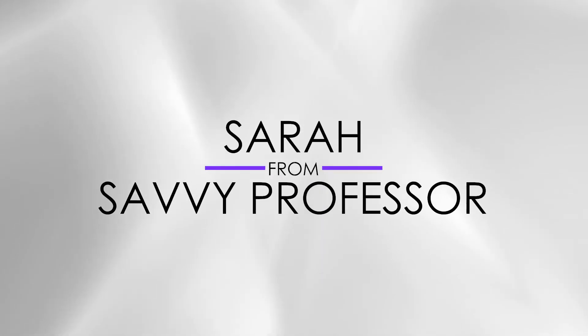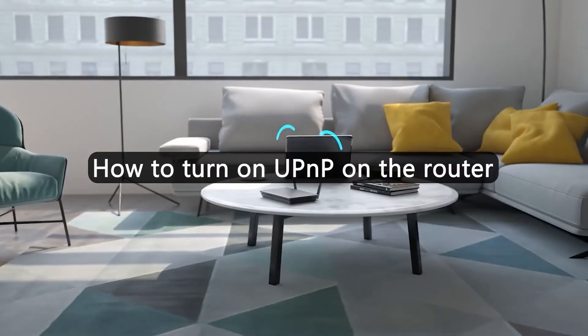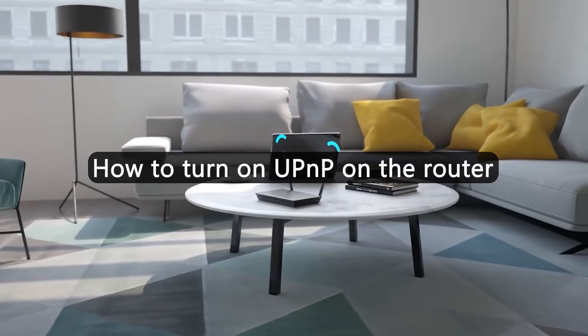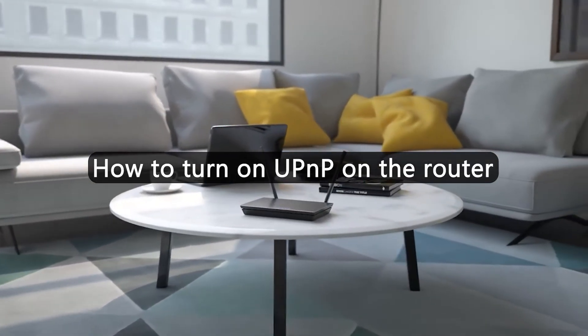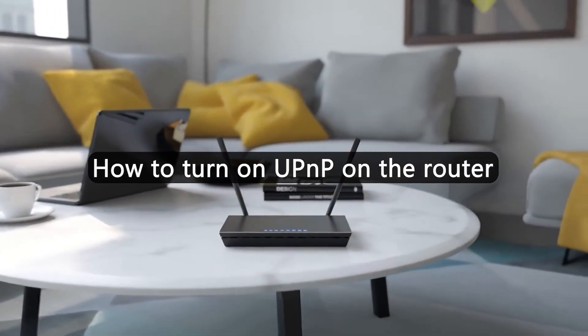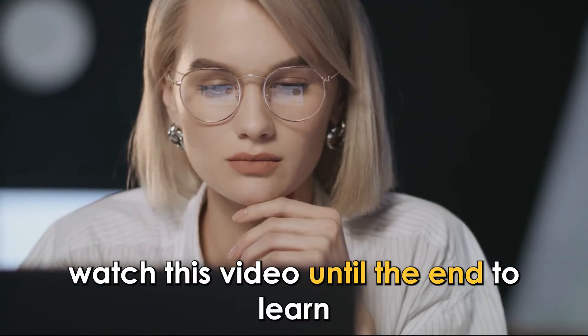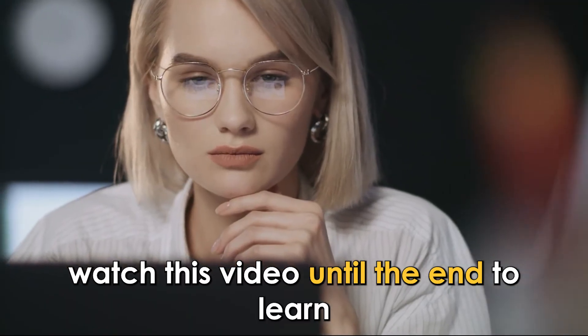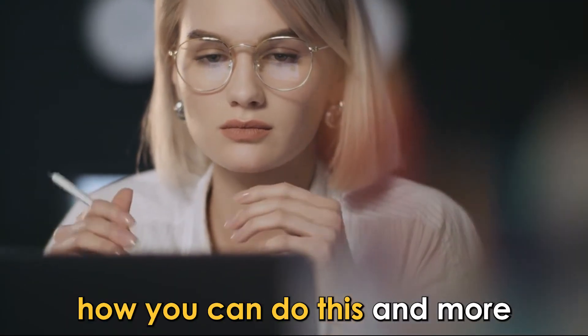Hi guys, this is Sarah from The Savvy Professor, and in today's video, we're going to talk about how to turn on universal plug-and-play on a router. Watch this video until the end to learn how you can do this and more.